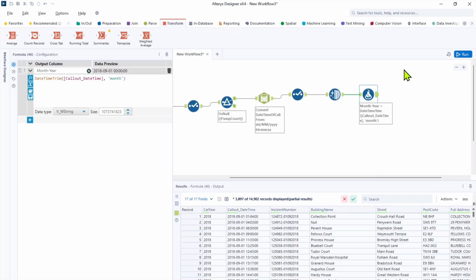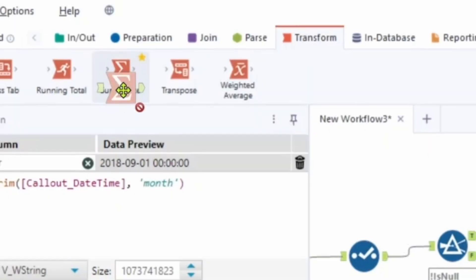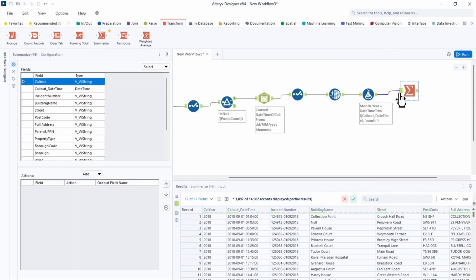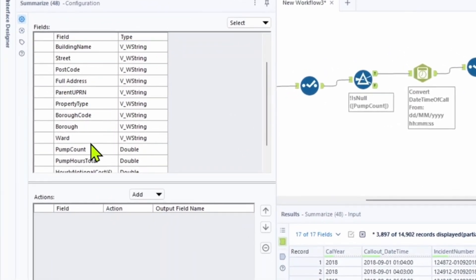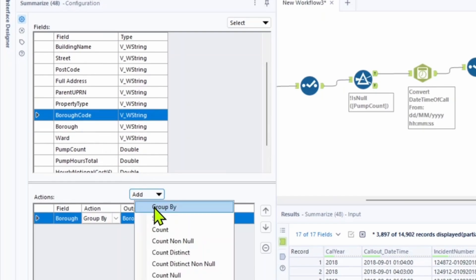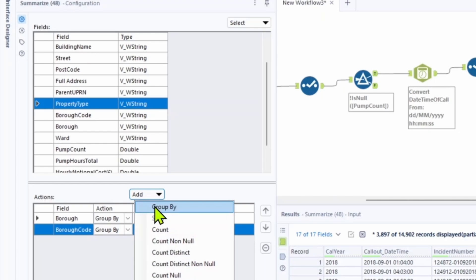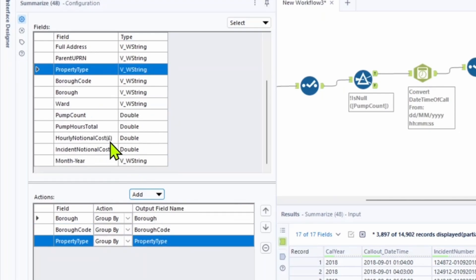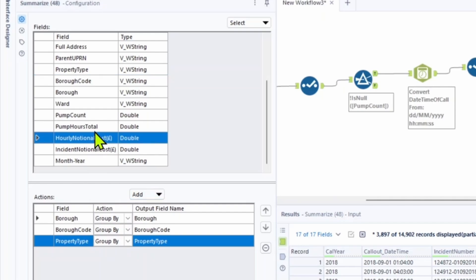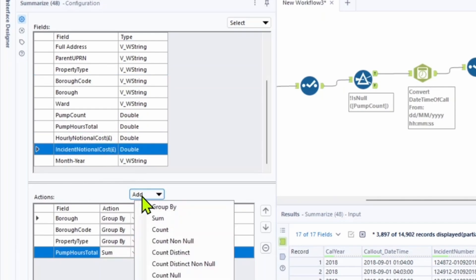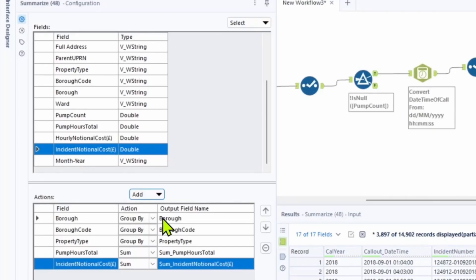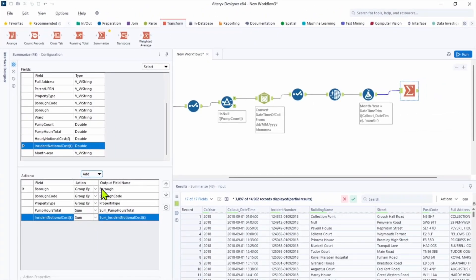Which is to answer the question of which property types take the most time on average when the London fire brigade comes out to fix a stuck lift in different London boroughs. So data need to be reshaped in a way that we only need values for boroughs, then property type and time they spent on the property. So the answer to this question, we should use summarize tool. You can find it in a transform tool tab. In the configuration pane, let's put boroughs and action as a group by, then borough code group by, property type is group by. And now we need to summarize hours and summary of all of the time they spent. So let's put pump hours total add summarize and incident national cost summarize as well. Everything we just created, it will effectively mean for each borough, borough code and property type, it will summarize all hours and the cost.